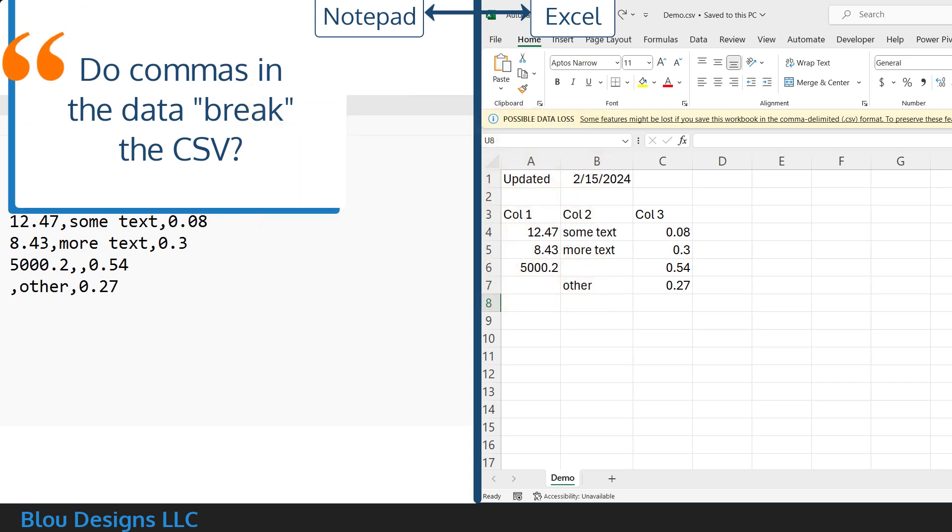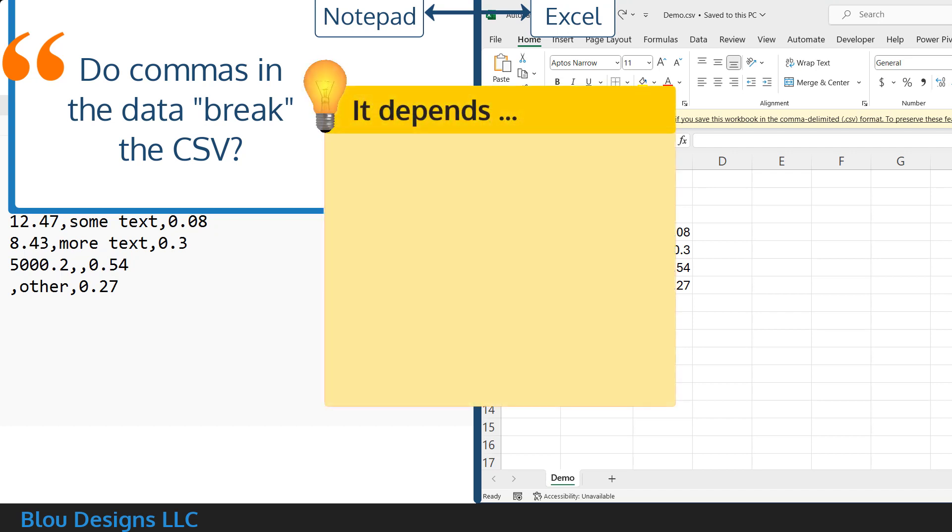Now, what if you have commas in your data? Does that break the CSV? It depends on which program created your CSV file,